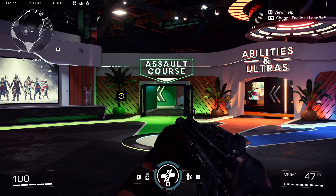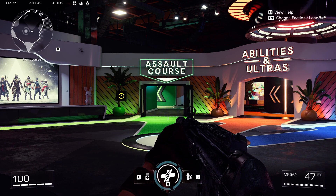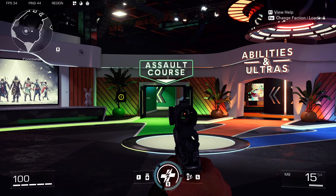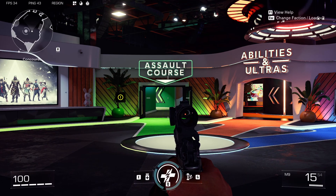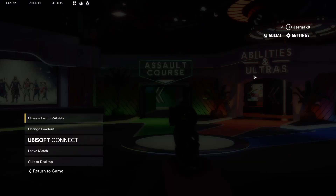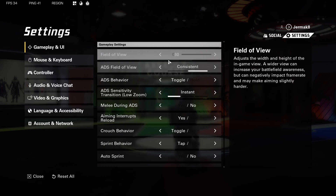Welcome guys. In this video I'm going to show you how you can adjust the field of view in the XDefiant game. To do this, we simply go to the Escape button on our keyboard and go to the settings in the upper right corner and take a look.